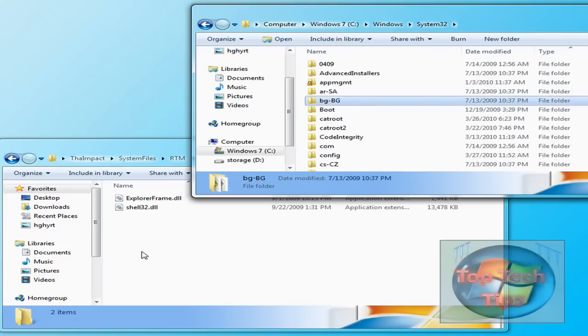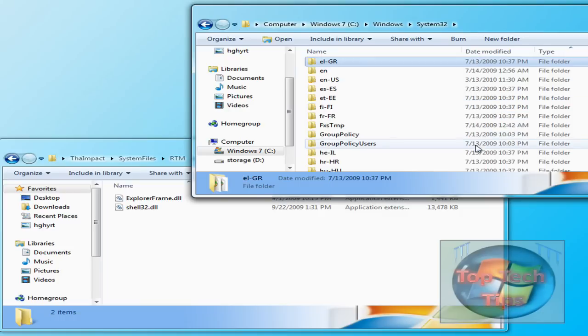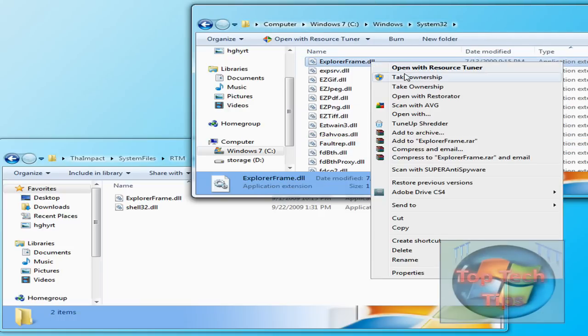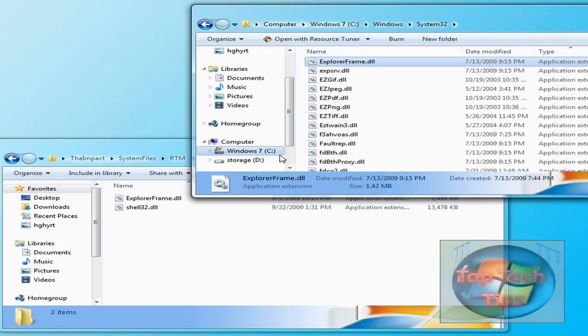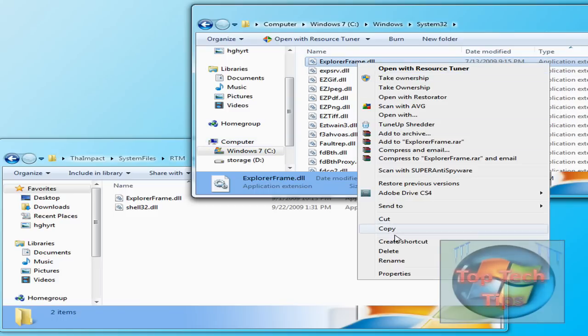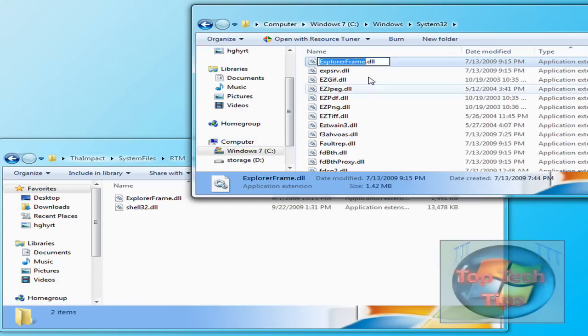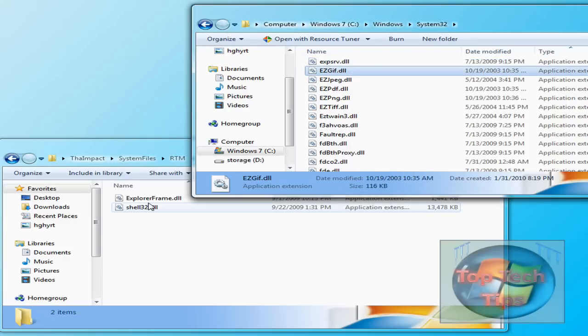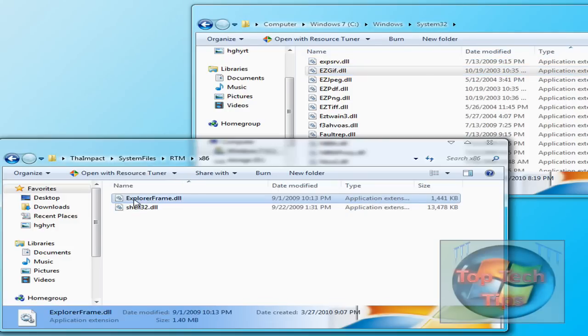And then you're going to replace these files here. So look for ExplorerFrame. So right there. And you're going to want to take ownership of it. And then I'm just going to create a backup for this one.